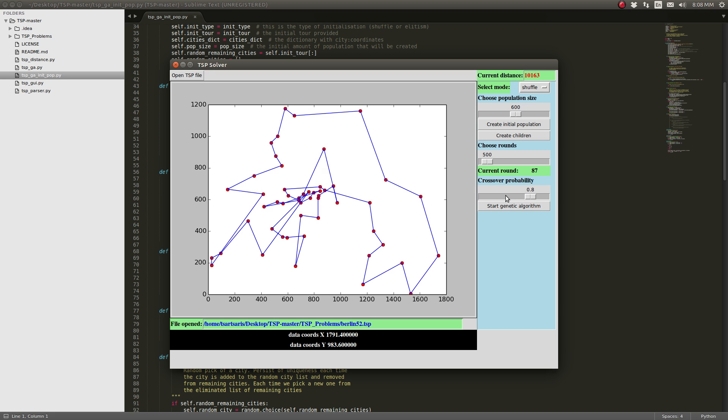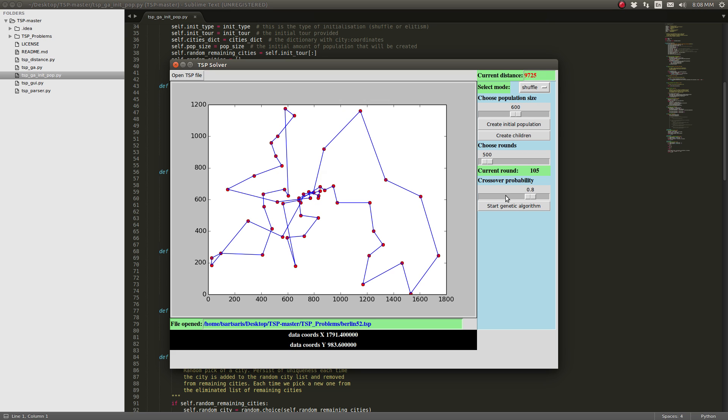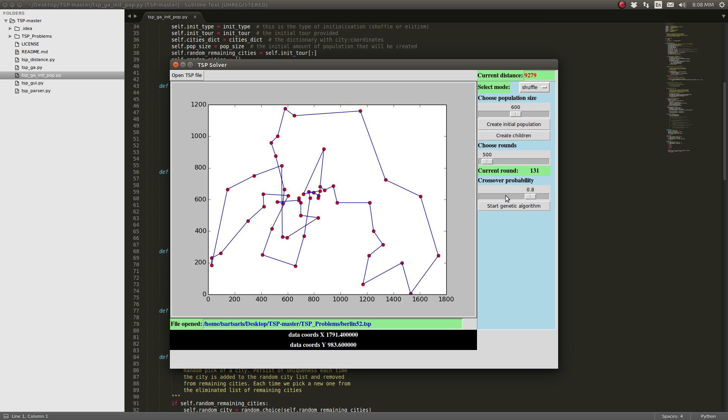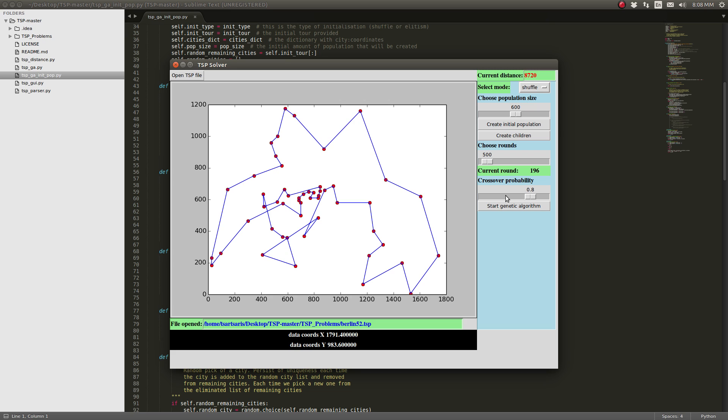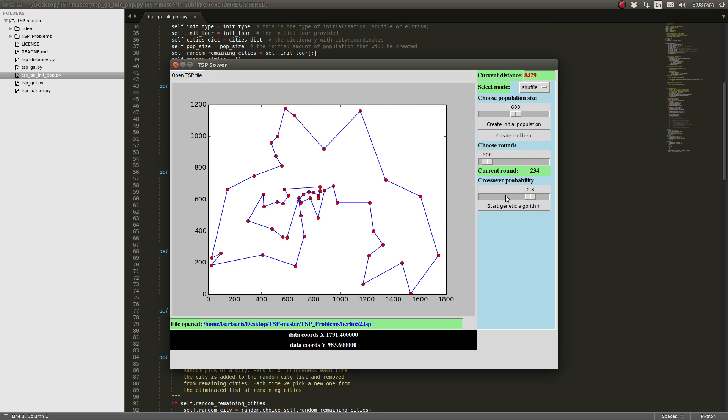This means we have 600 lists of city coordinates that each time we divide them by two and mix them in couples of mother and father to create the children, either by crossover or by mutating them.